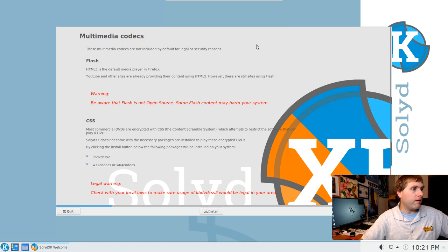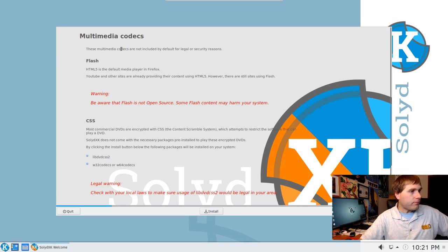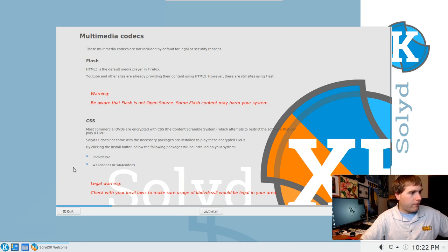I looked at it and played with it for just a little bit on the live disk, then installed it here. Multimedia codecs are not included by default for legal or security reasons. HTML5 is the default player on Firefox — YouTube and other sites are already using HTML5. There are still some sites using Flash; beware, Flash is not open source and some Flash content may hurt your system.